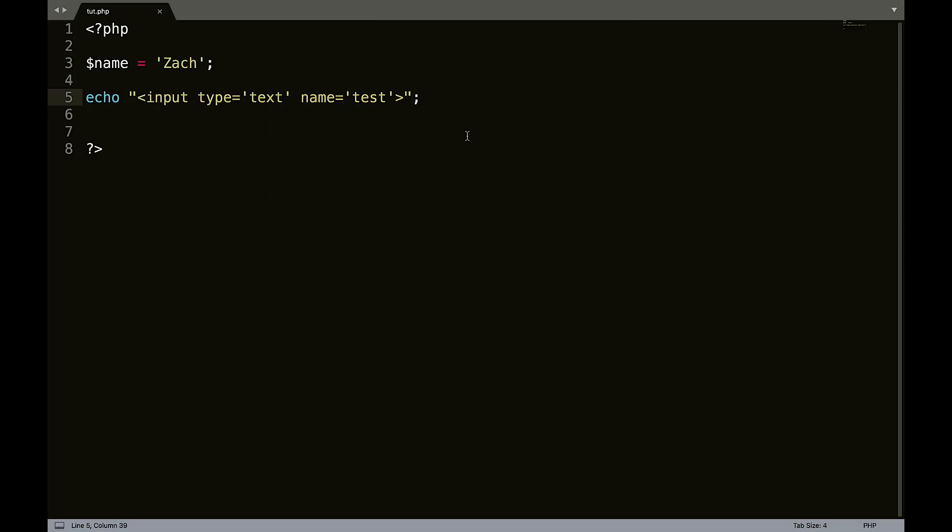So that's just a quick example of how you would echo out HTML within PHP. So technically you could use PHP to echo out an entire HTML page. That's probably not the most efficient way in the world to do it, but you certainly could do it.